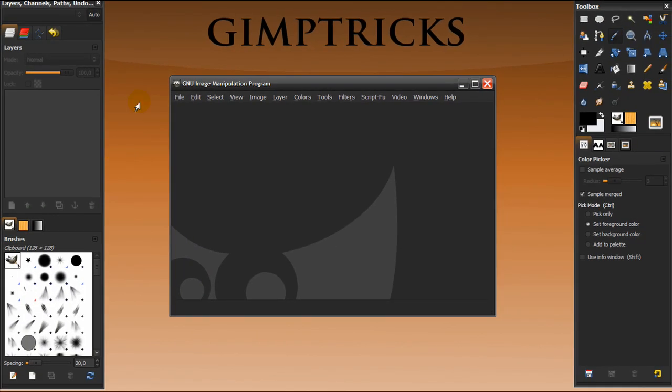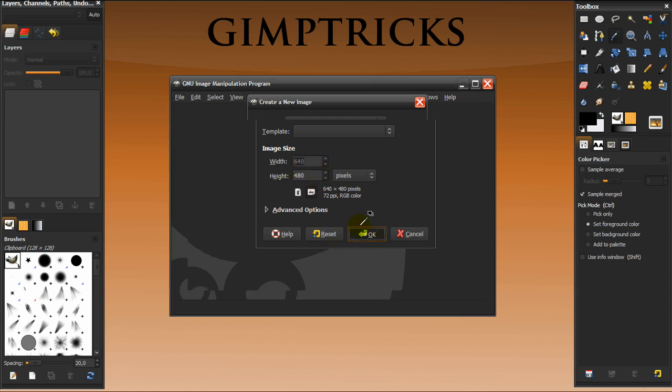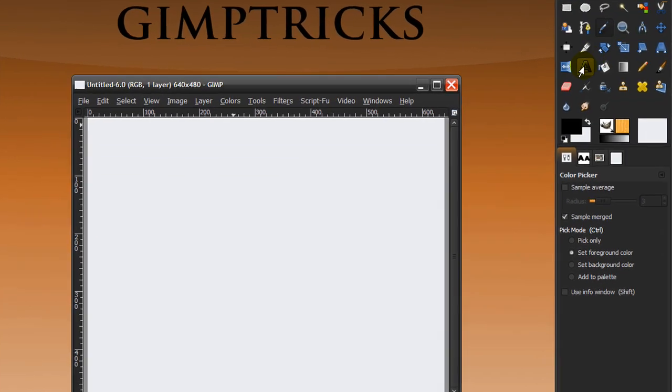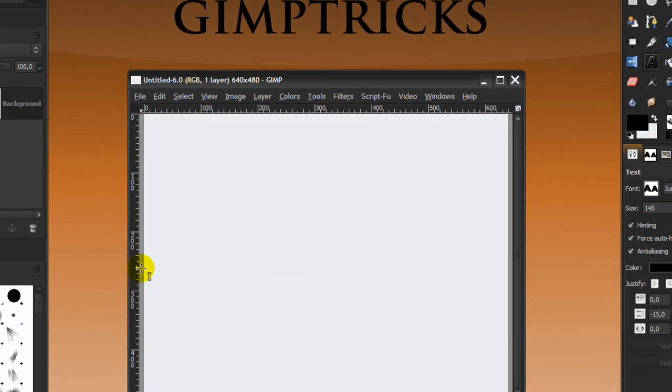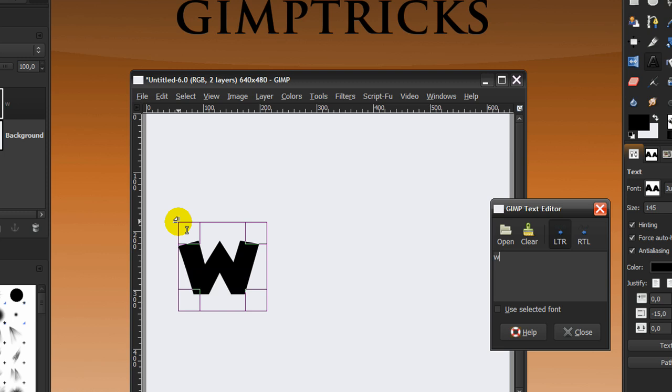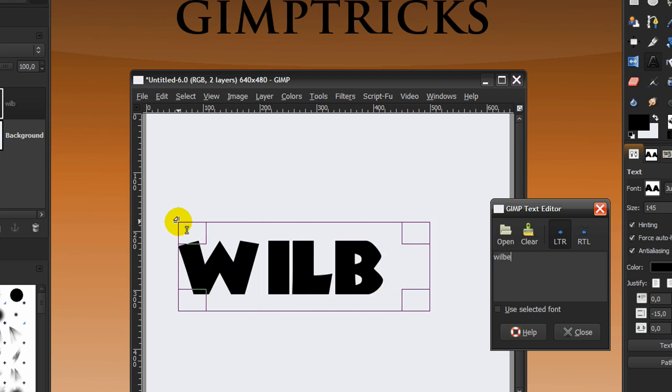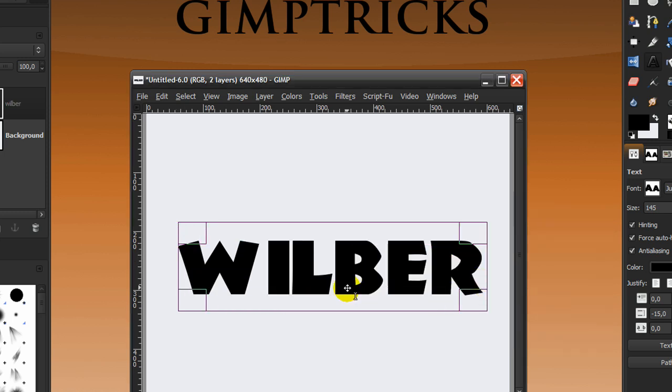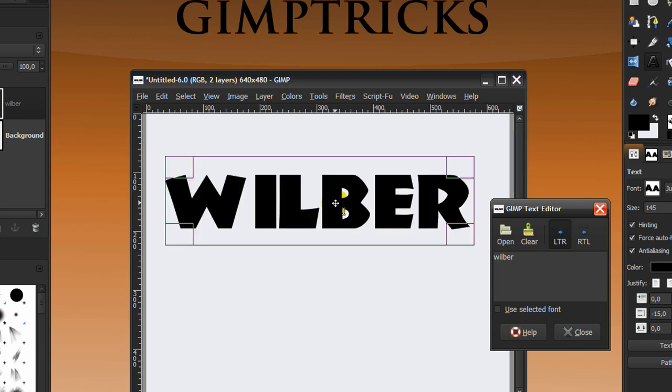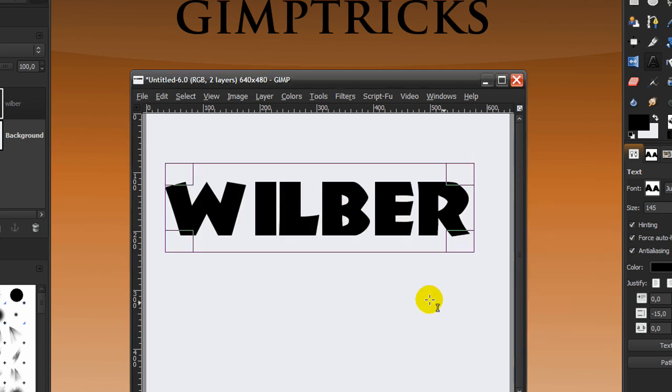In Gimp I'm going to open a new file and the default setting 640 by 480, doesn't really matter, it's fine. Click OK and now go to your text tool. I'm using the font Jungle Fever and I'll leave a link in the description. The size is 145 and I'm just going to type in Wilbert. I'm going to move it up a bit like this and close.